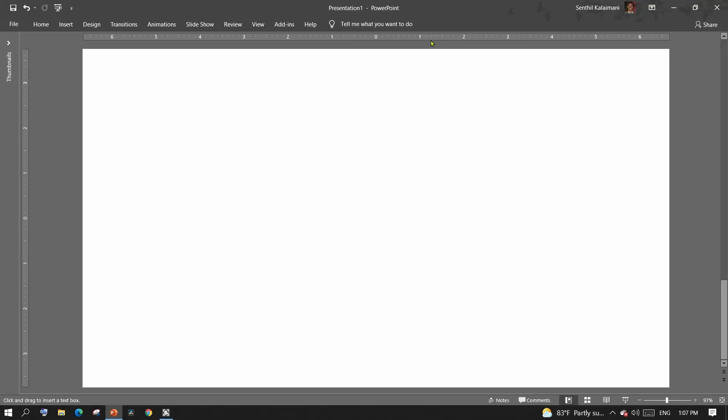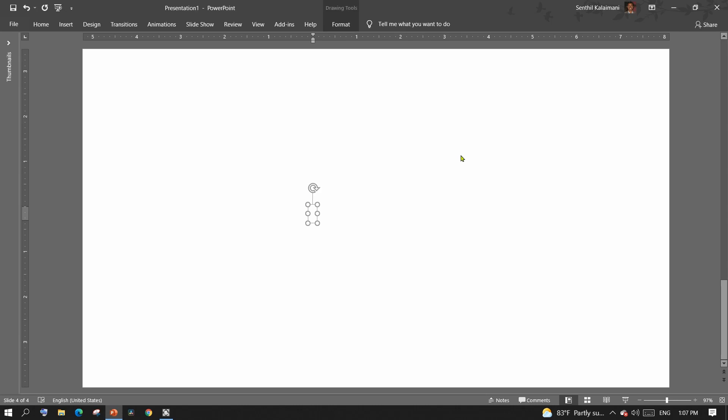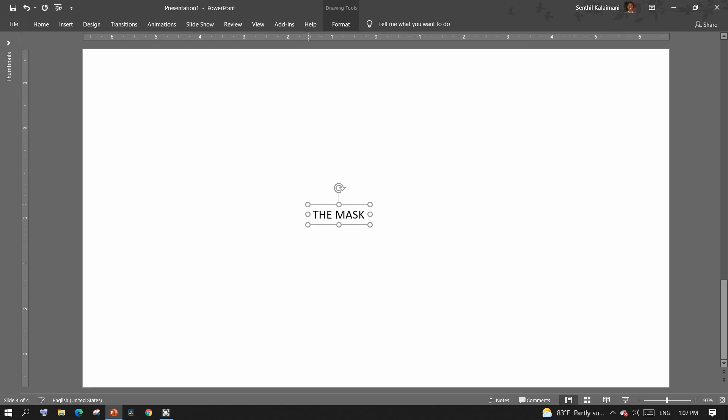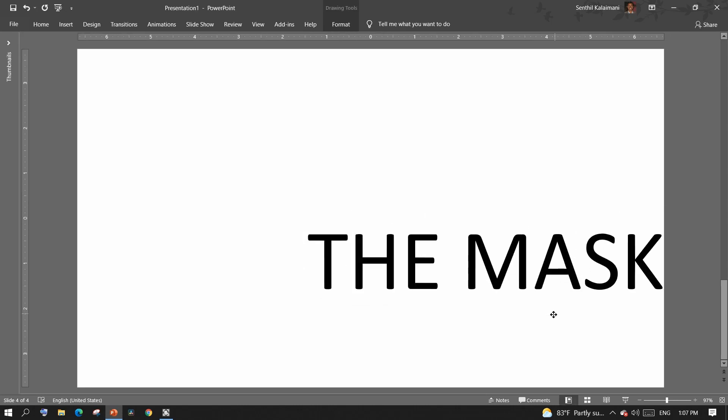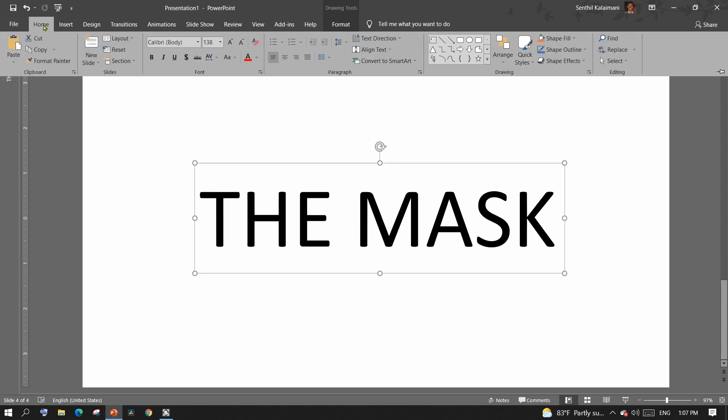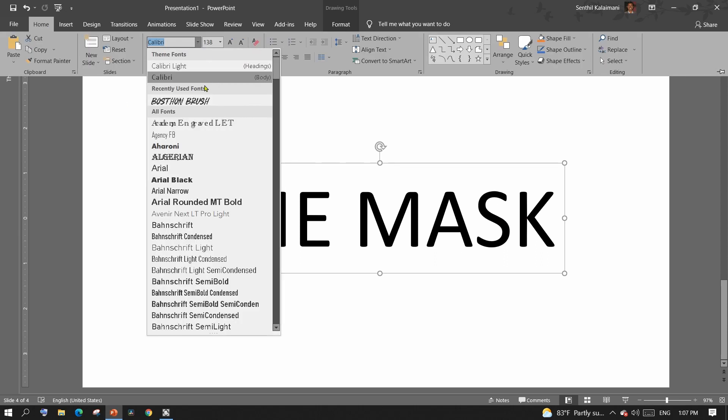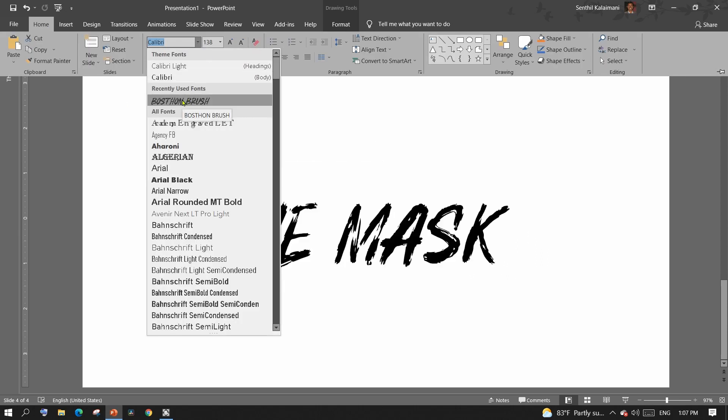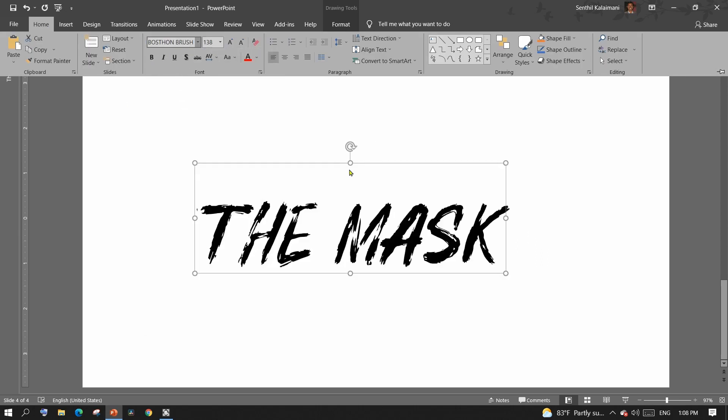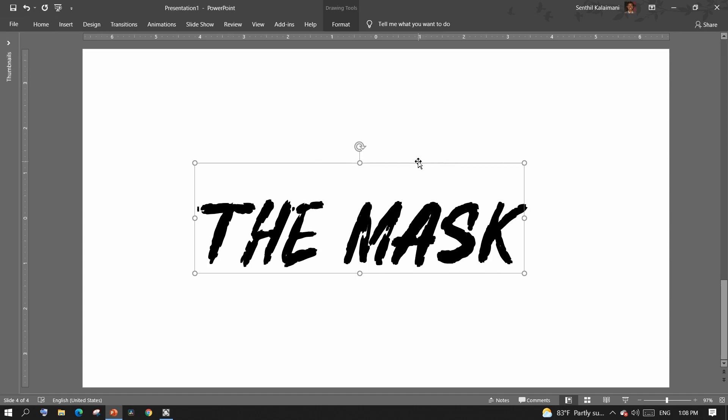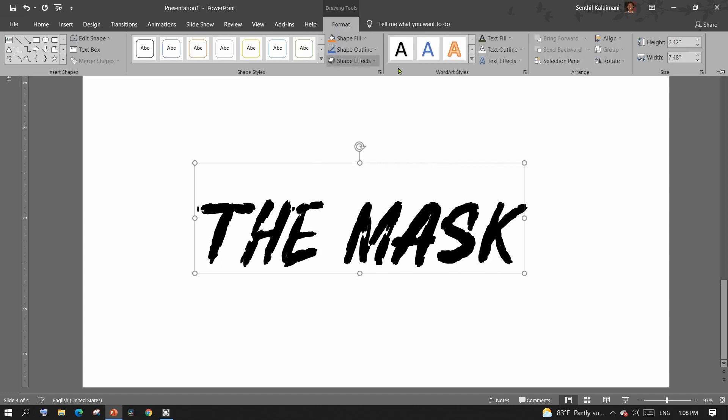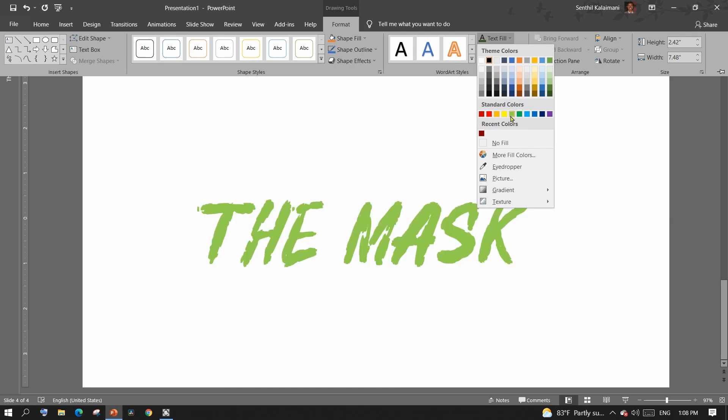To start with, insert a text box and add a desired text. The talk of the town is the mask. Alright, then format the text. Add a face color to the text. It could be a plain or even a gradient color.